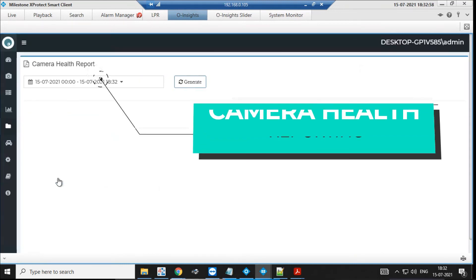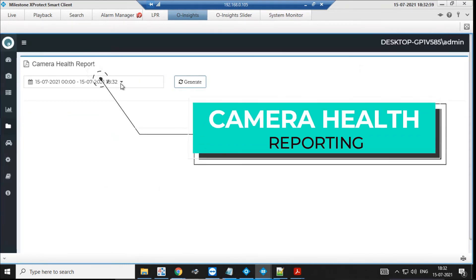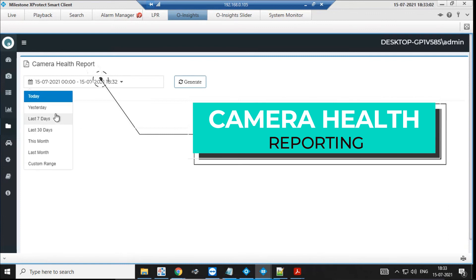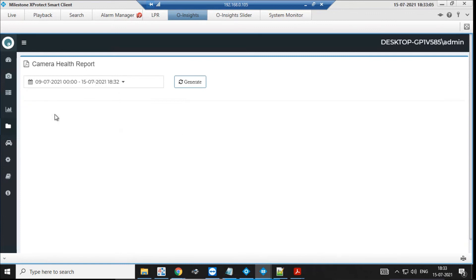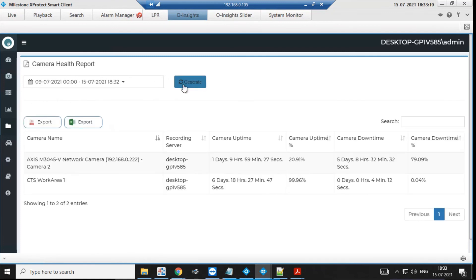This is a camera health report. We go and check how many times a camera has triggered the non-responding event and calculate how much time it was down in the selected period. This tells you the uptime of a camera — if any camera has gone down during that duration, it tells you how long it was down for. Downtime and uptime are immediately calculated and shown on your screen in a matter of seconds.